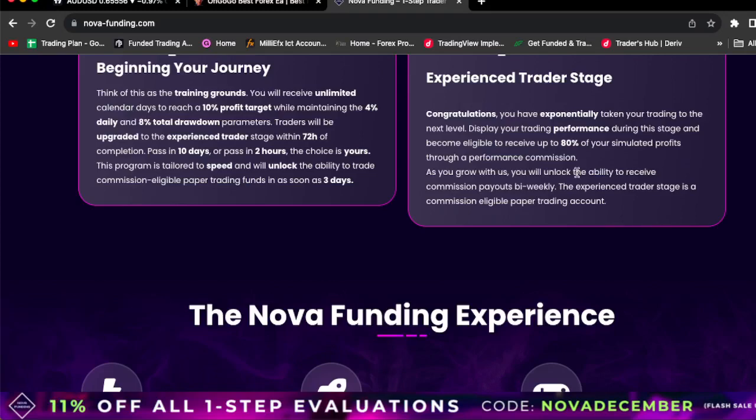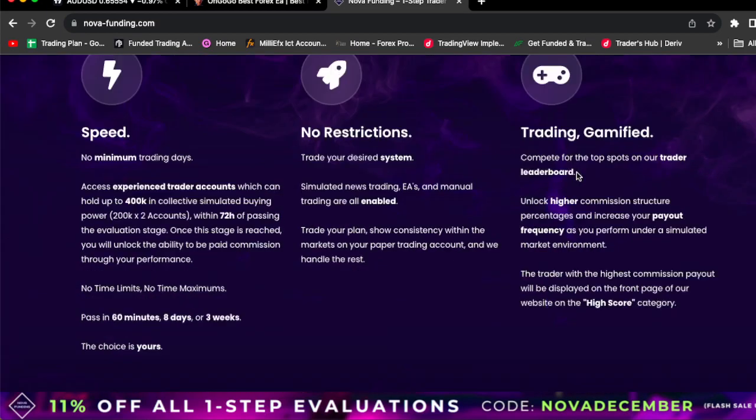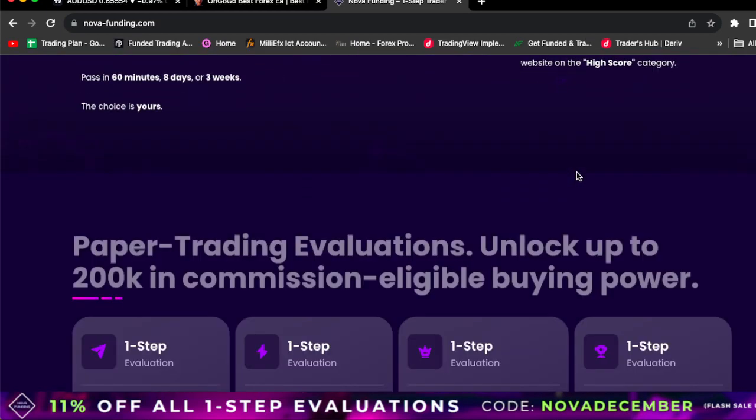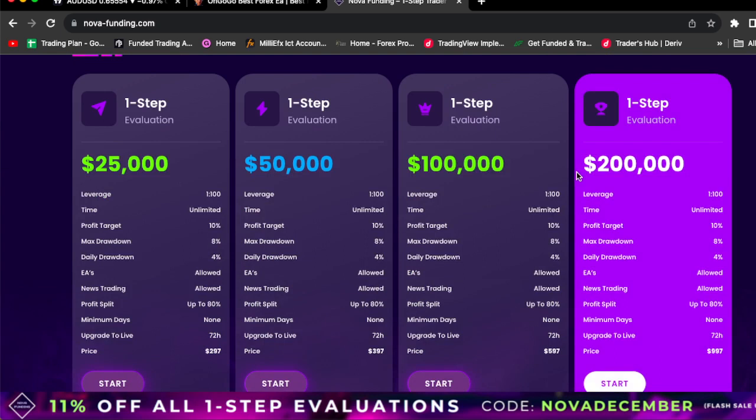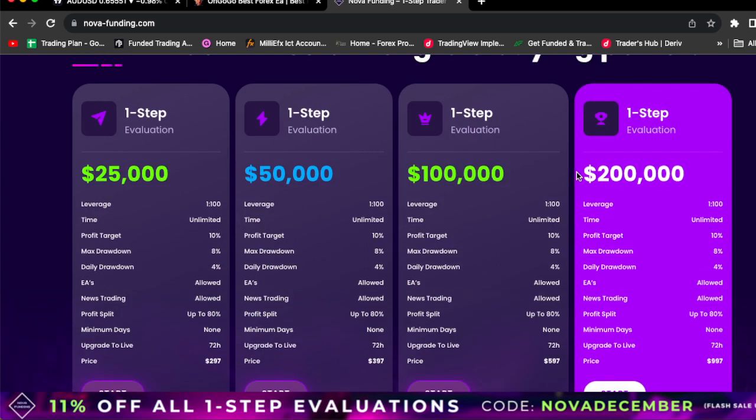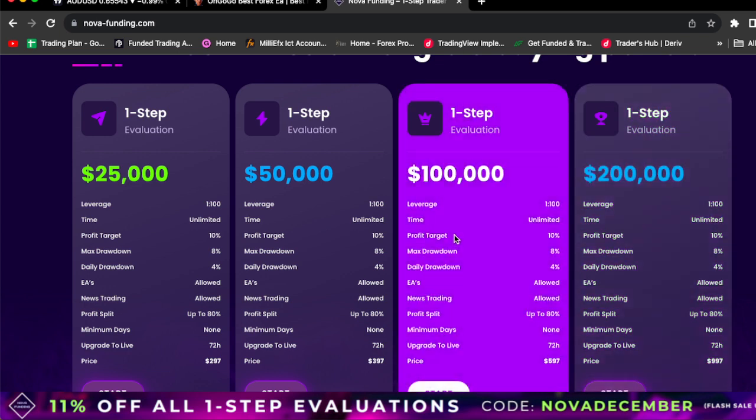In this video, I'm going to be showing you guys how you can actually get funded $100,000. Yes, guys, I just bought a $100,000 one-step Nova Funding Profit Firm Challenge, and I'm literally going to be parsing it for you guys.